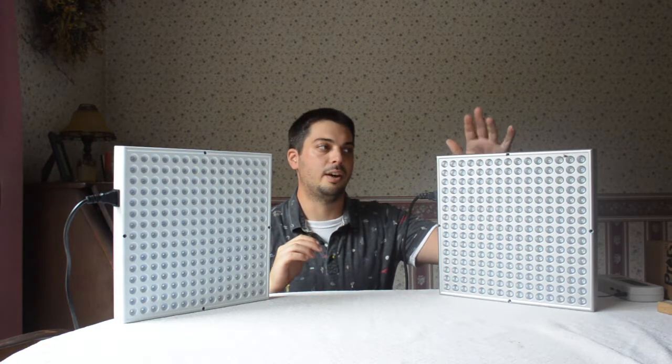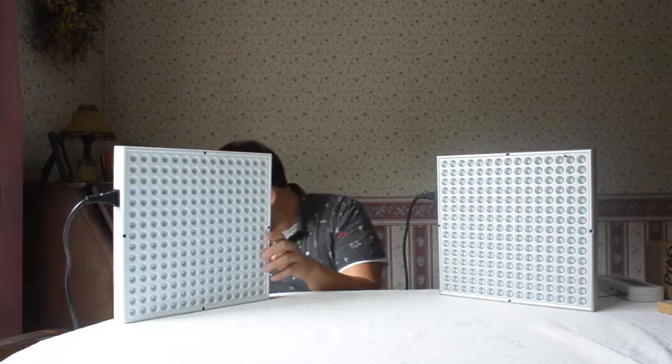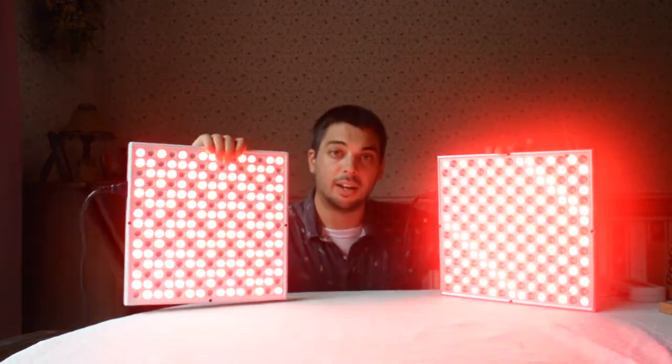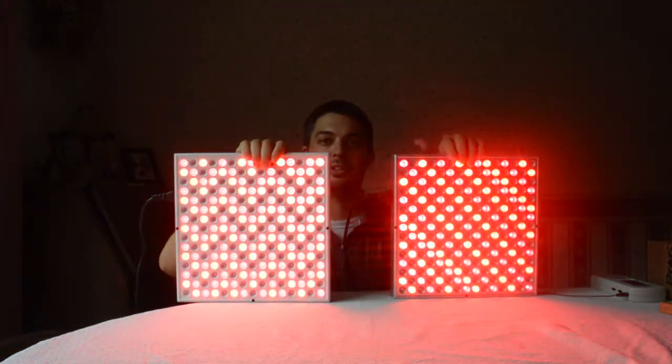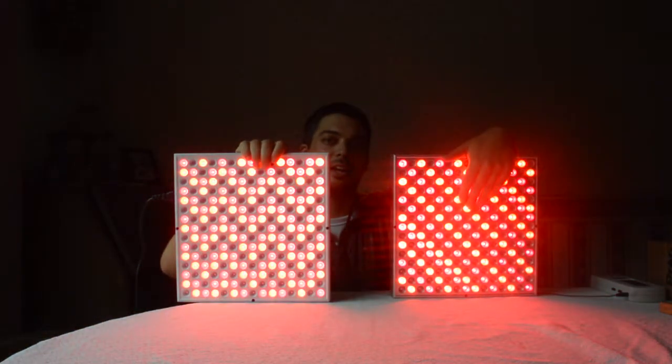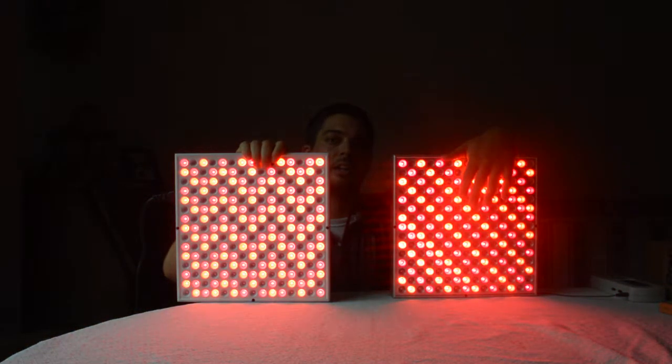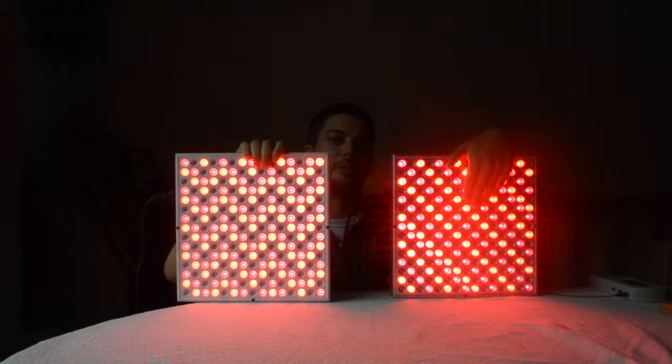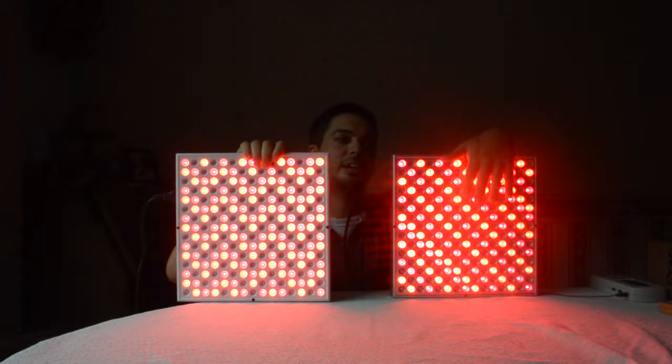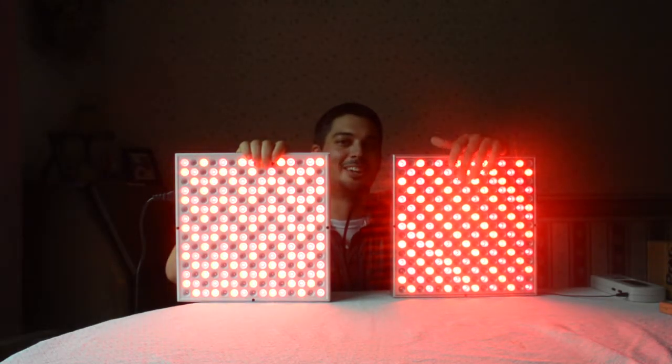And then the big thing is you can get a little bit more intensity out of the Rex, and we have more infrared. So we can take a look right now. Of both panels, you can see the Rex is more based in the dark infrared wavelengths.